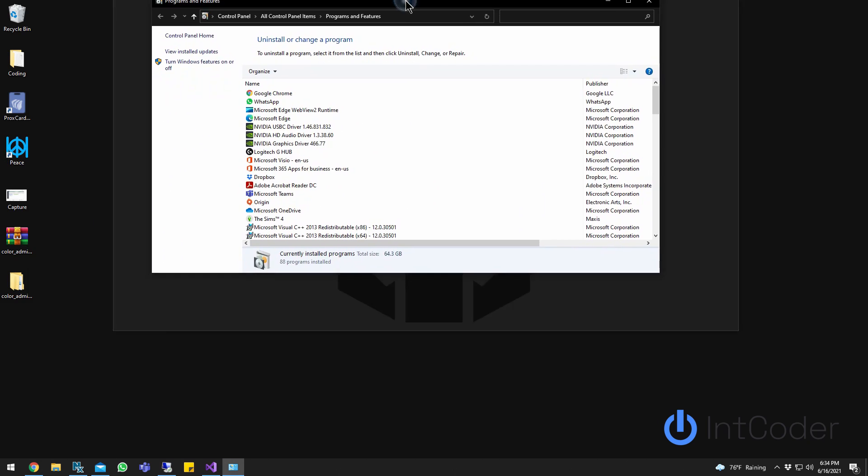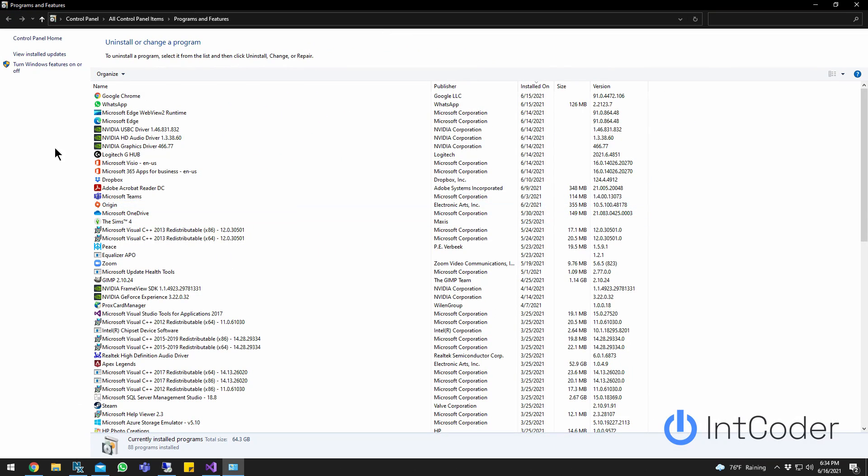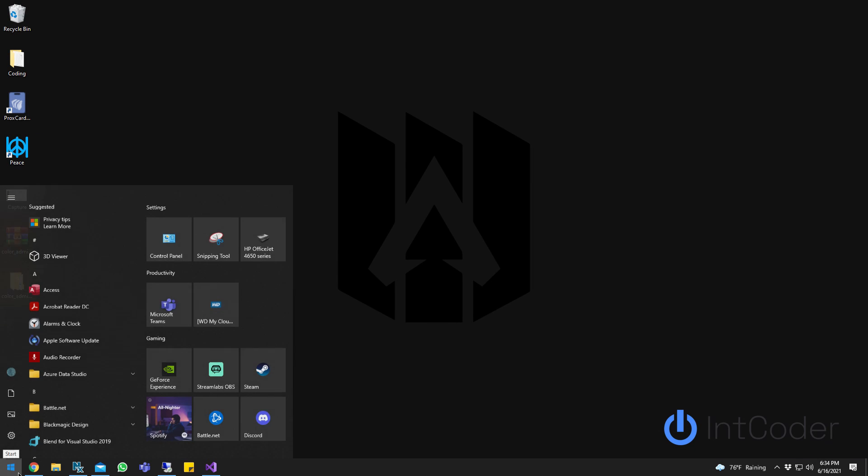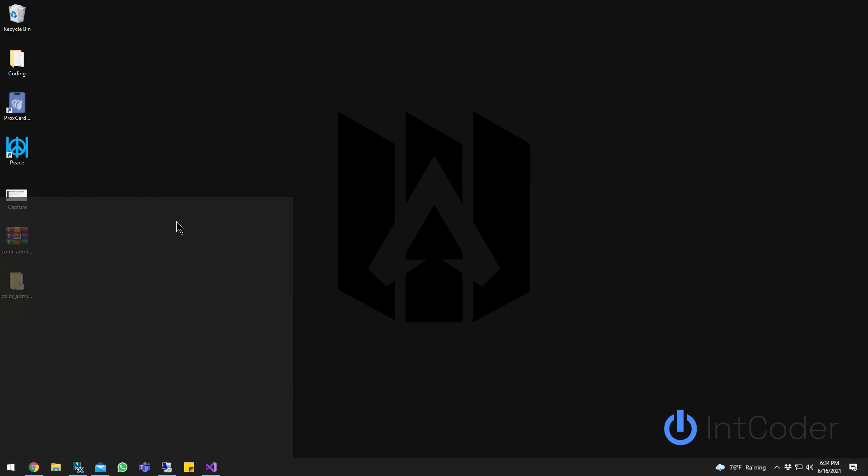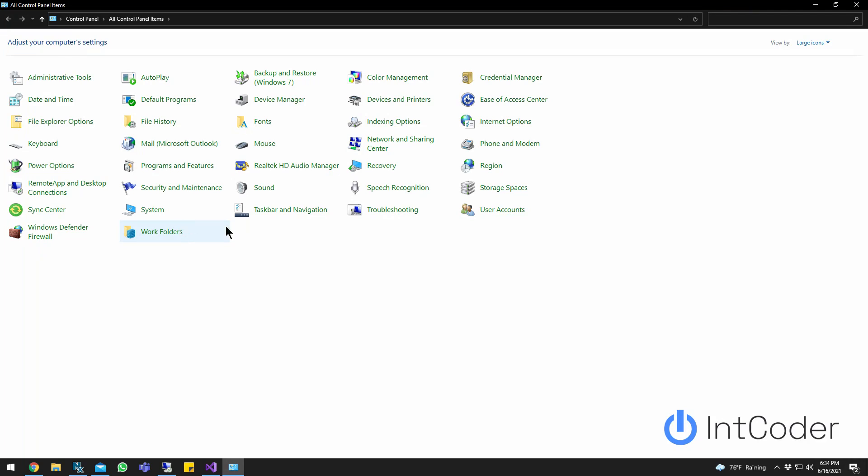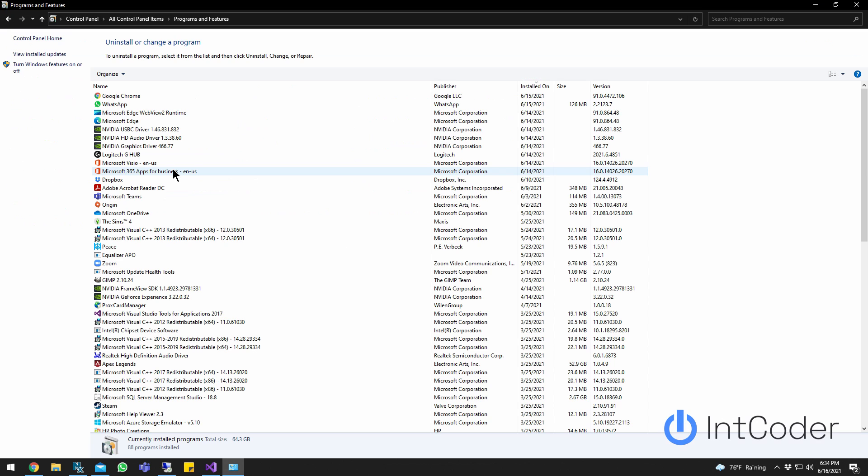You'll get this screen here, which is your Programs and Features. Alternatively, instead of doing that, you can open up your Control Panel and go to Programs and Features.